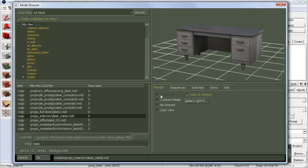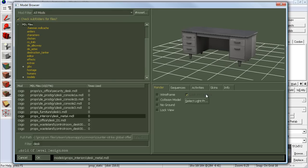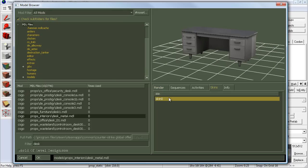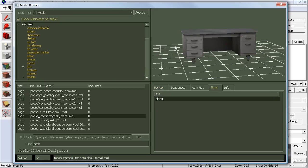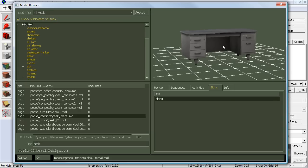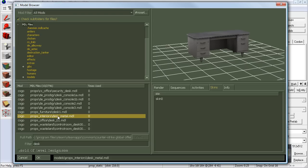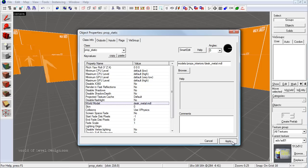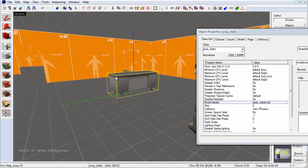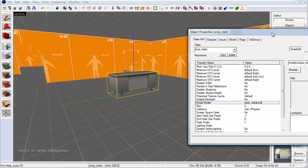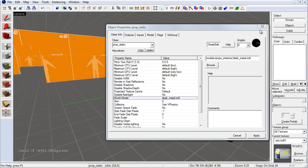You can also click over to Render to view the wireframe, or take a look at the collision model. Some models will also have different skins available, which change the color and some texture elements of that model. Once you like what you see and that's the prop you want to use, double-click and click Apply. The desk is inserted right where that red bounding box was.